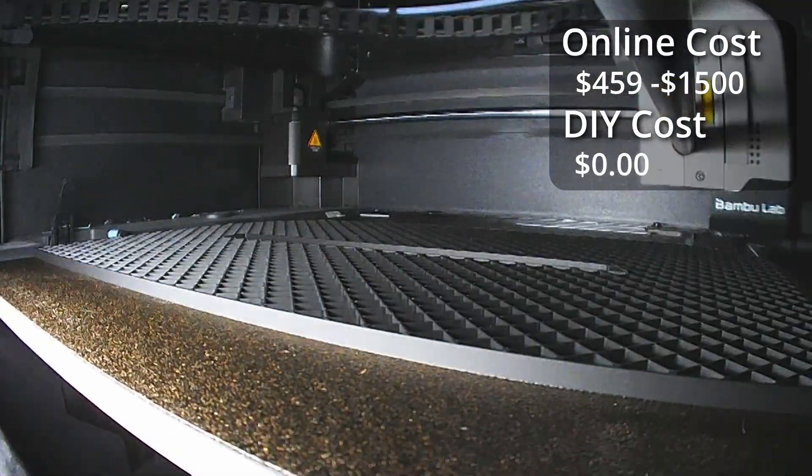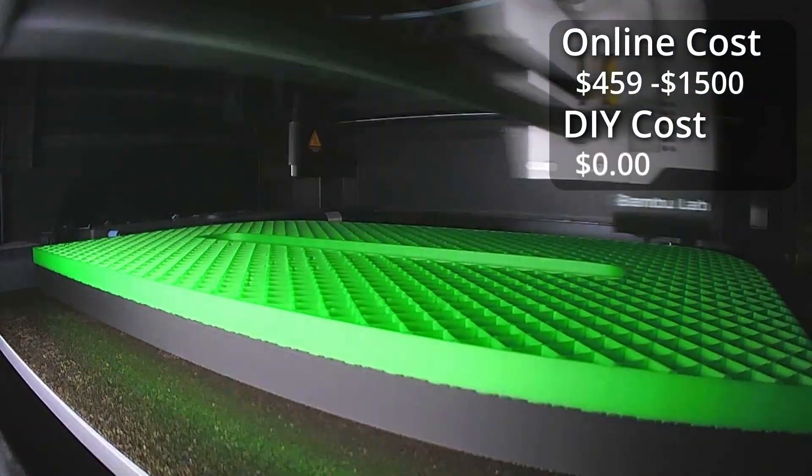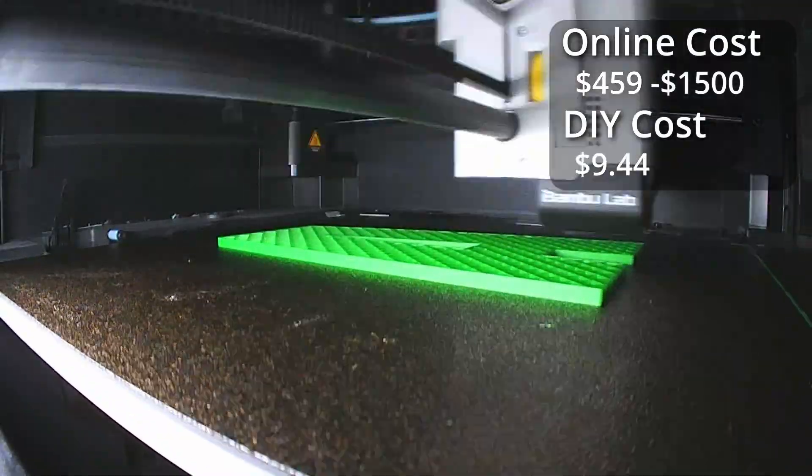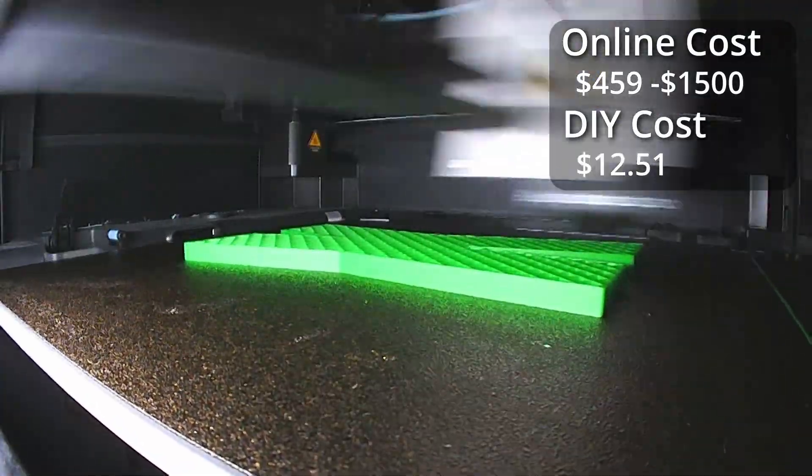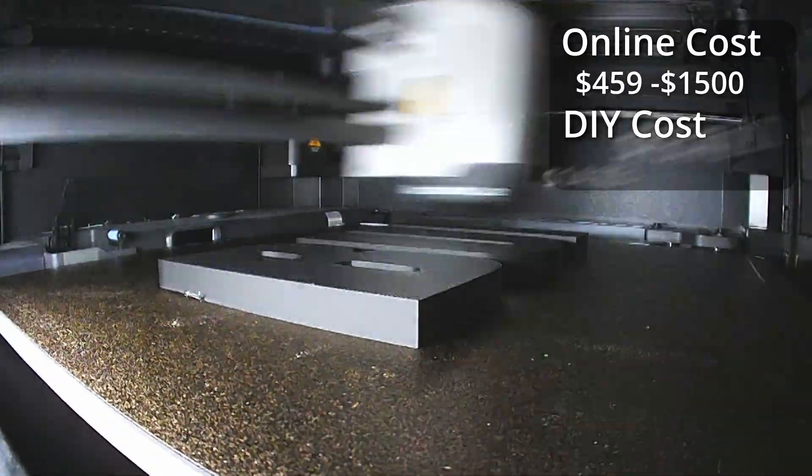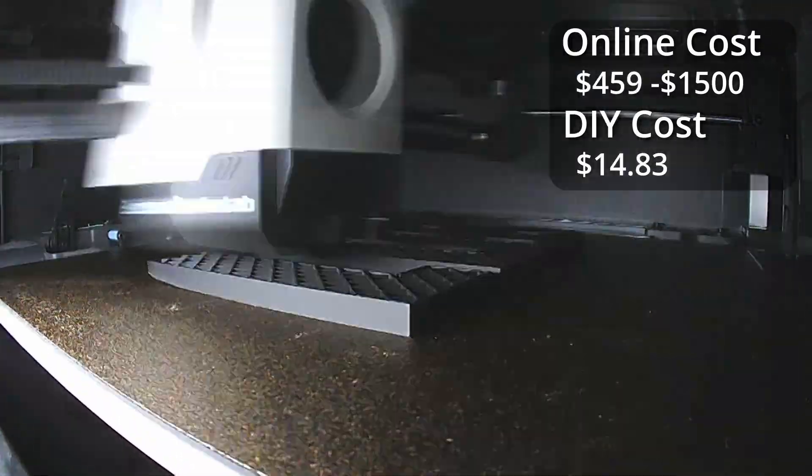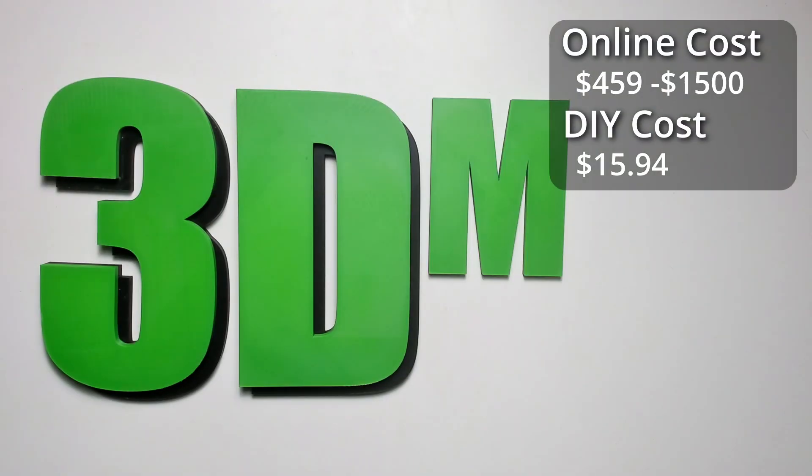It took about 17 hours to print these parts. If I didn't apply ironing, it would have been easily under 10 hours. So print time is something to consider when using ironing on your prints. Here are all the finished parts.